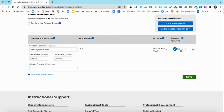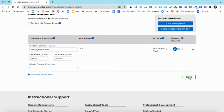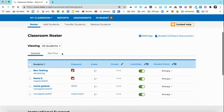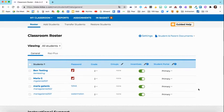If you ever need to change the password — if a student forgot it — you can go here and either change it or remind them what it is. Once you add one student, you can go ahead and add another and continue doing this for your entire roster. Click Save when you're done. Now you'll see the classroom roster and all of the students listed here are in your class.